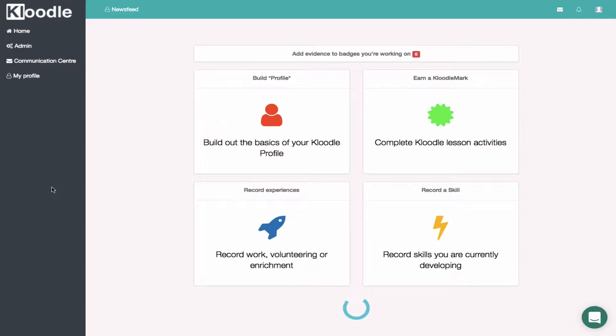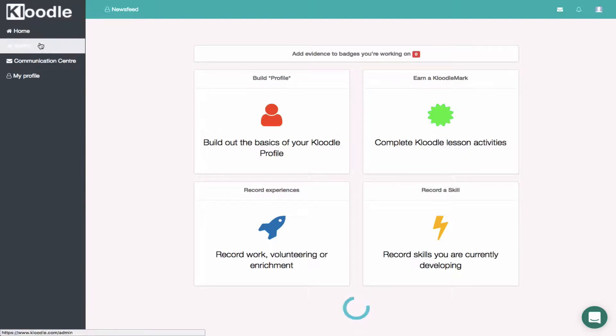Once you've logged in to your teacher account, this is the screen that you'll be greeted with. To find your students or a particular student, you need to click on the admin button, which is the second section down here on the left-hand side.